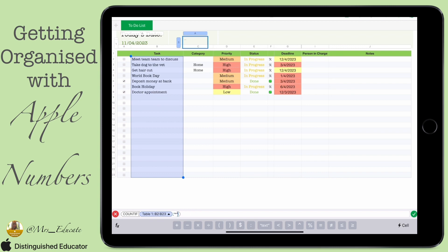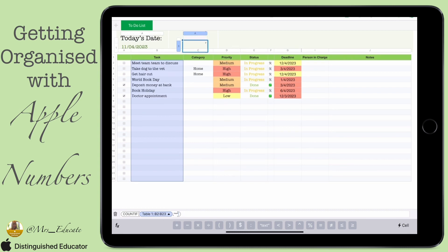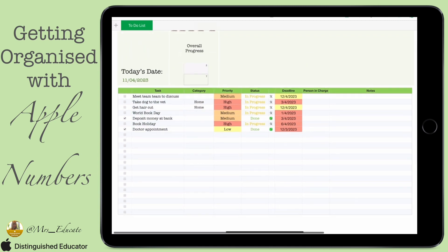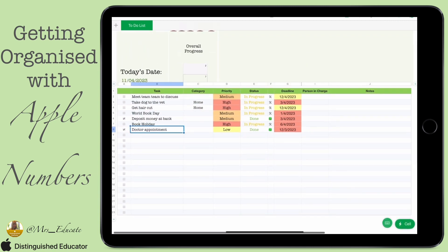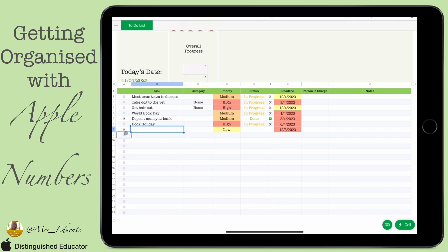We use a quotation mark with a star (asterisk), which means we're counting anything with text in it. When we press enter, we can see that seven of the boxes in column B have text, and that's what's been counted up.